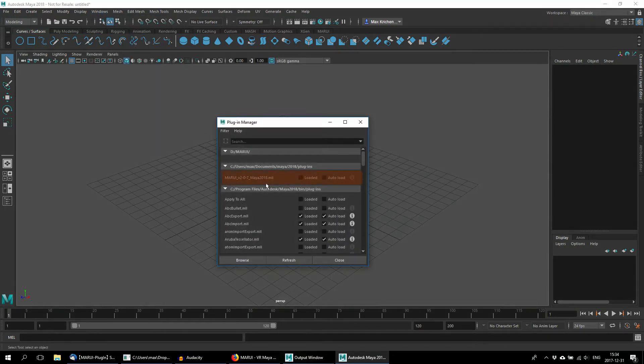If you place the plugin file in a different folder, it will not be automatically listed. In this case, use the Browse button to locate your plugin file.